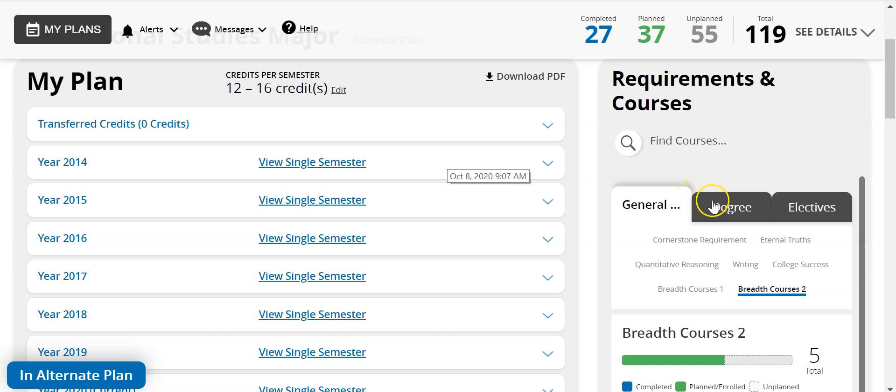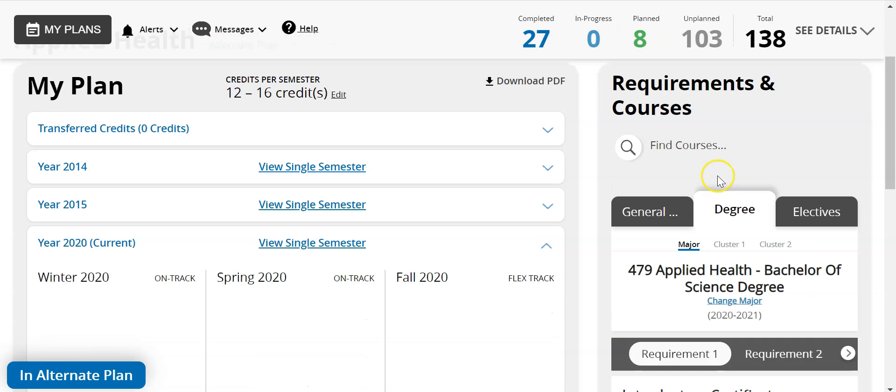The degree tab indicates which courses are needed specifically for your major. With the applied health major, this degree has three certificates to complete along with general education, religion, and electives.